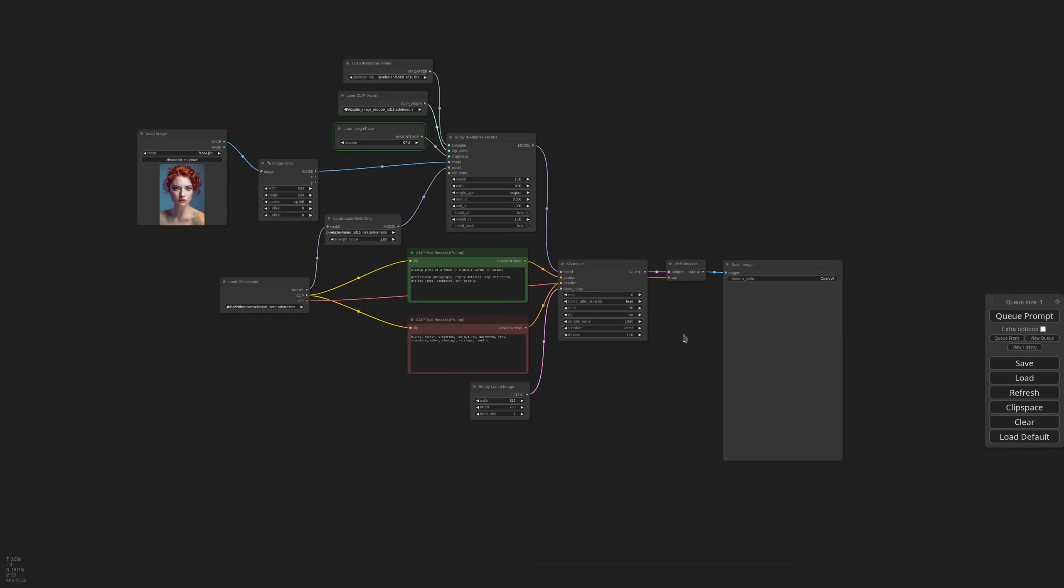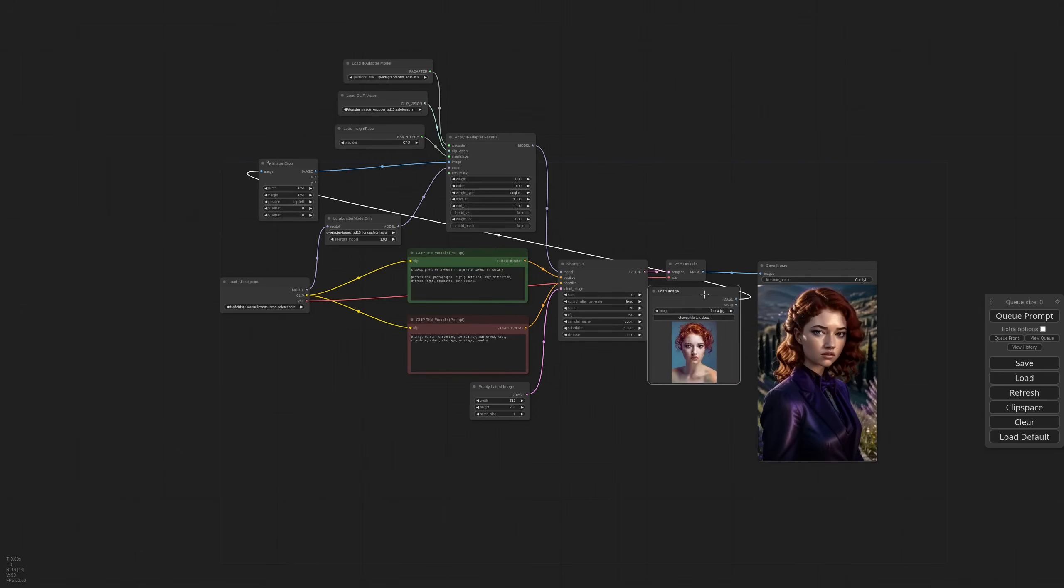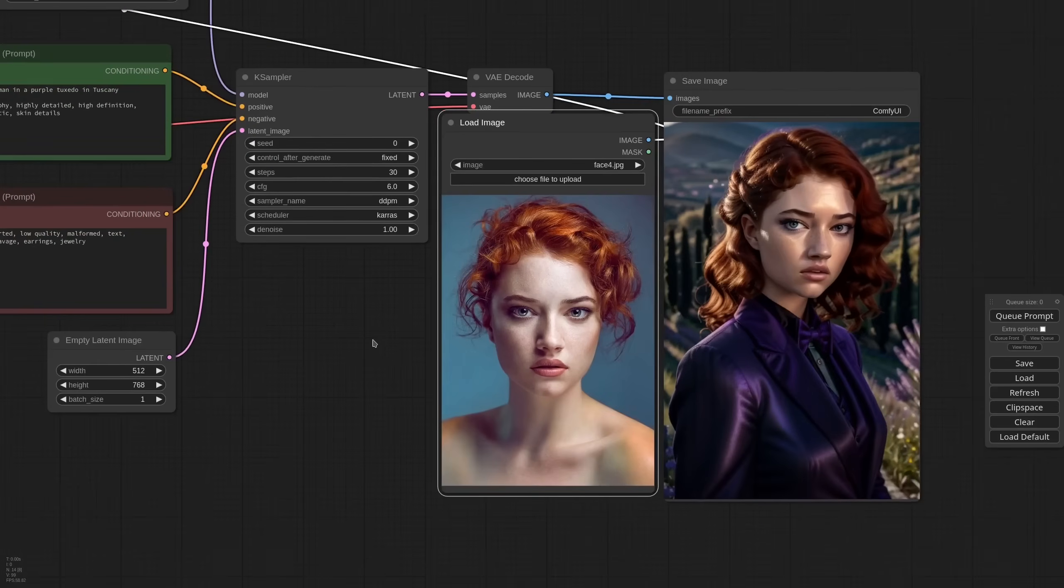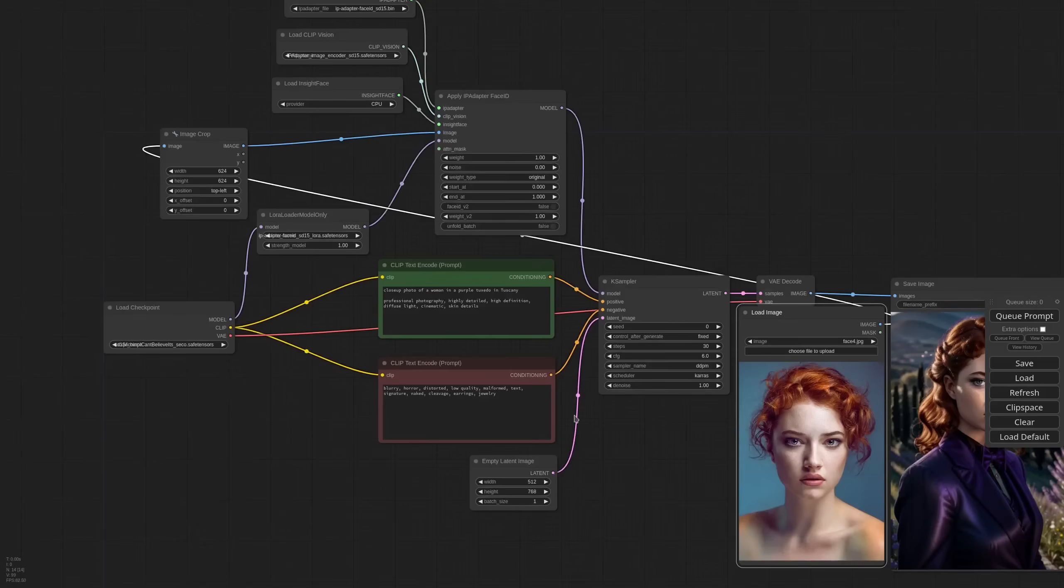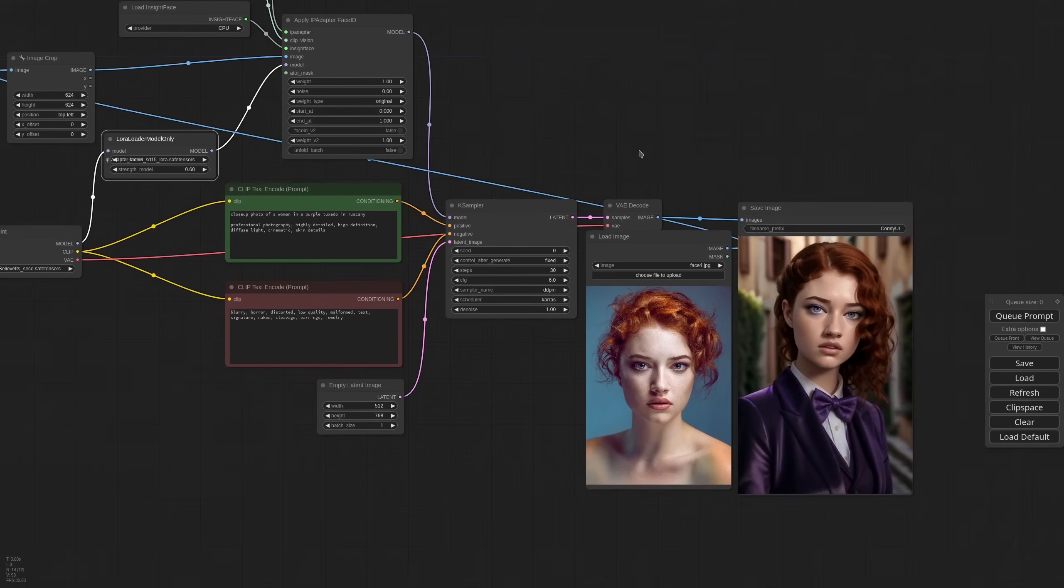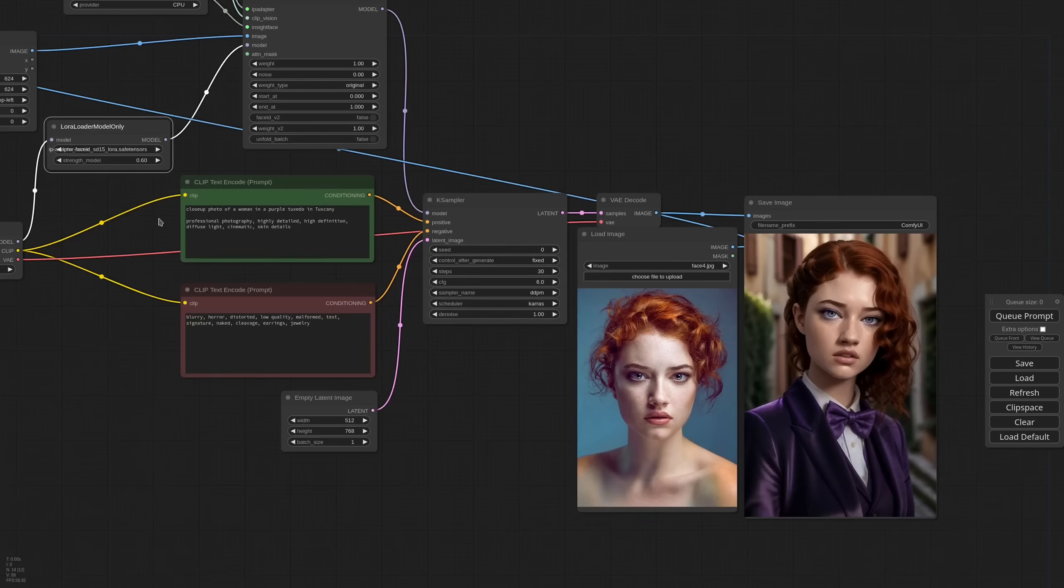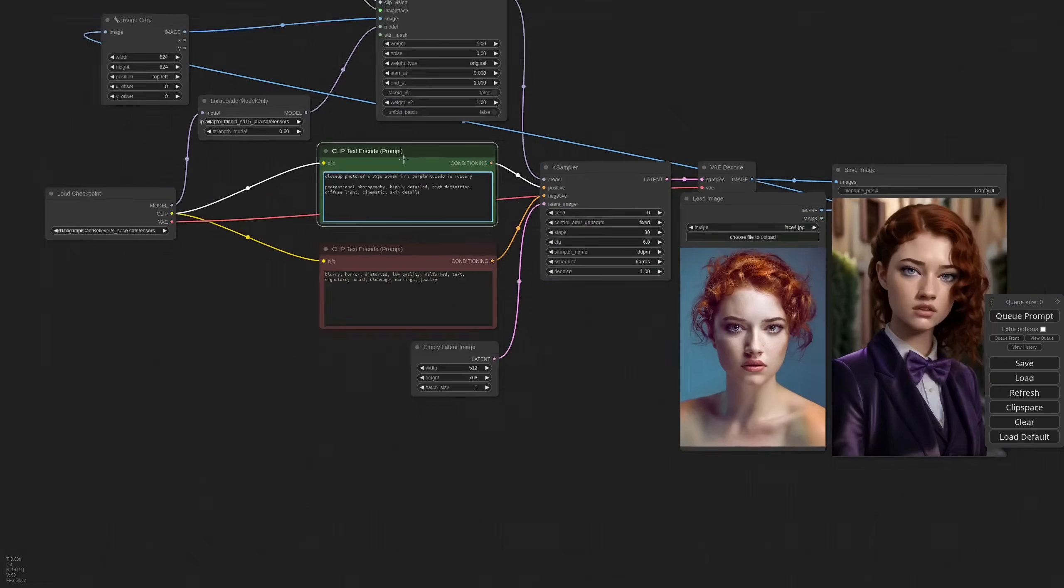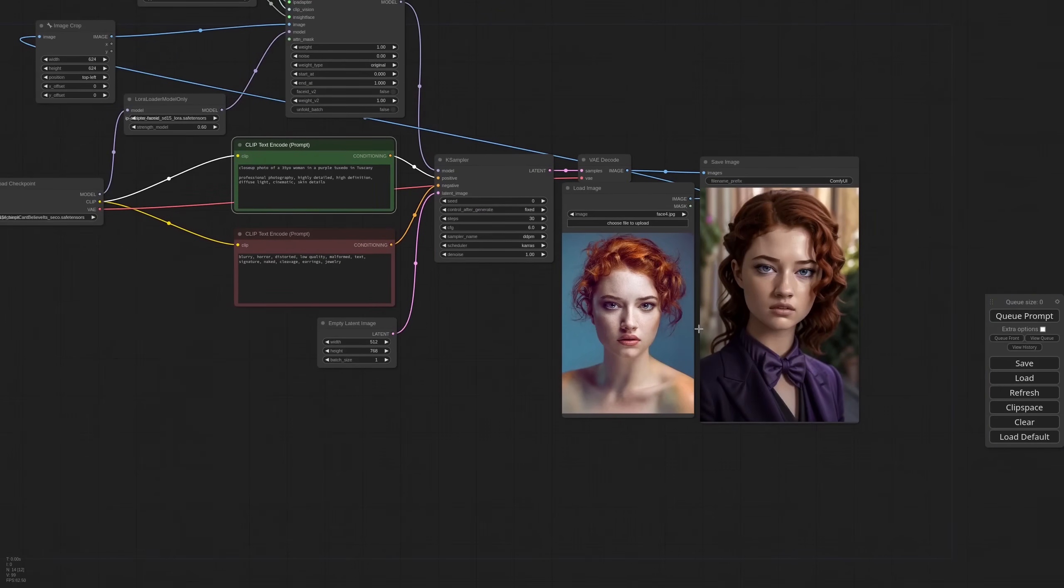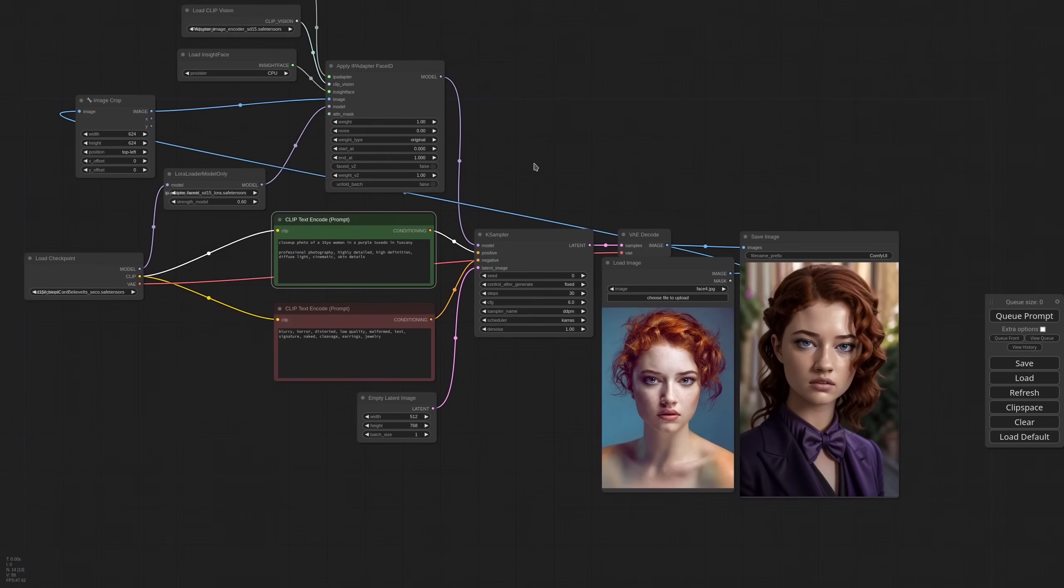The first time that you run the workflow, InsightFace will take a few seconds to load. But after that it will be very fast. This is pretty good already, but the image is a bit dark. I think the LoRa is too strong, so we start with 0.6. Now it's much better. It always tends to make the person younger, so I'm also adding 35 years old in the positive. And this is our first result with Face ID.